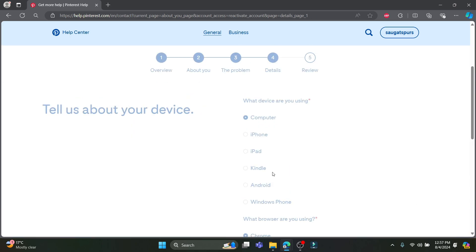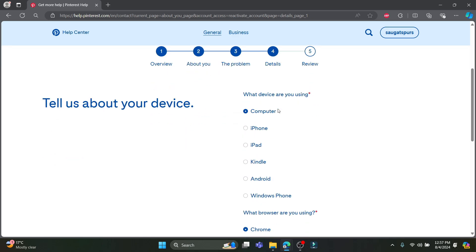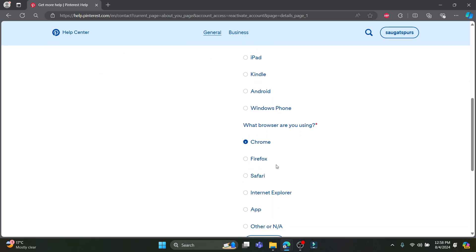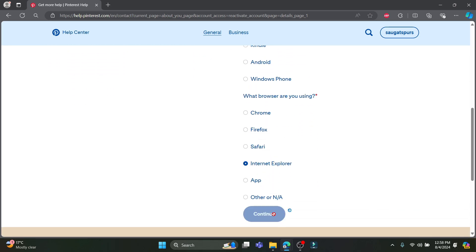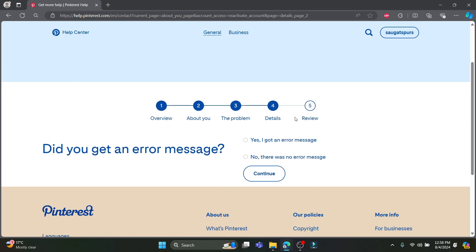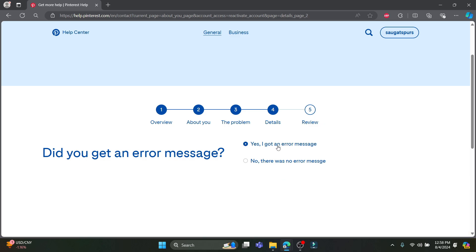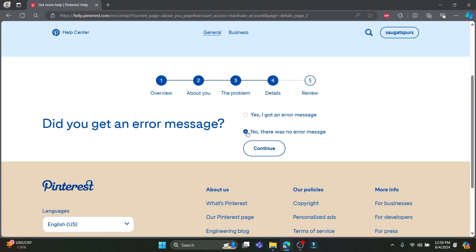Wait for a while and the extra details will be here. So this is the fourth step as you can see. You can choose what device you are using Pinterest on, what browser you are using it on. Go ahead and click on continue after you have chosen this. Did you get an error message? If you got an error message you can click on this and write down the error message, or else you can just click no and click continue.